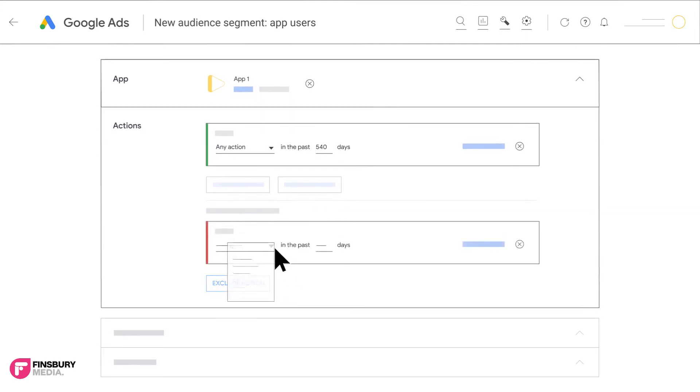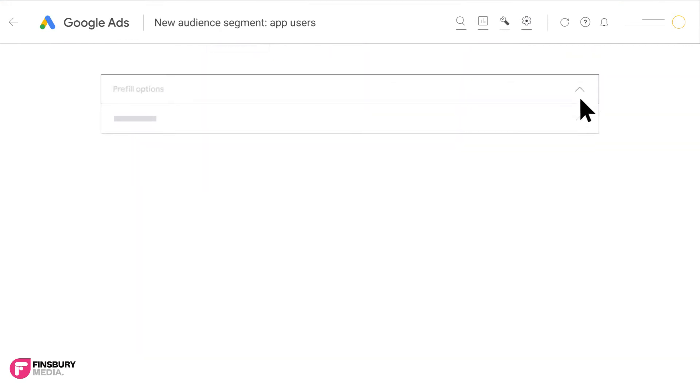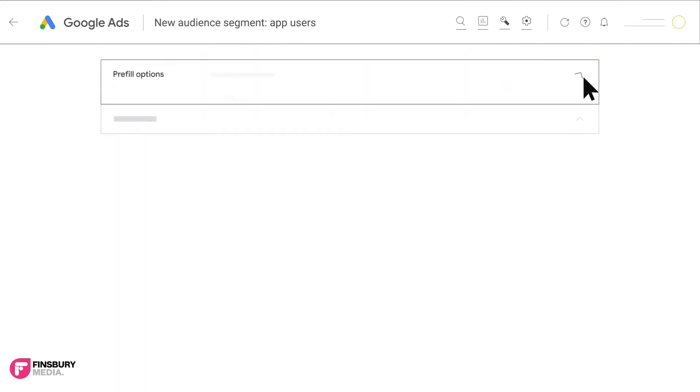Click exclude action and select the action name and number of days as required. Repeat the previous steps to exclude additional users who took other actions.